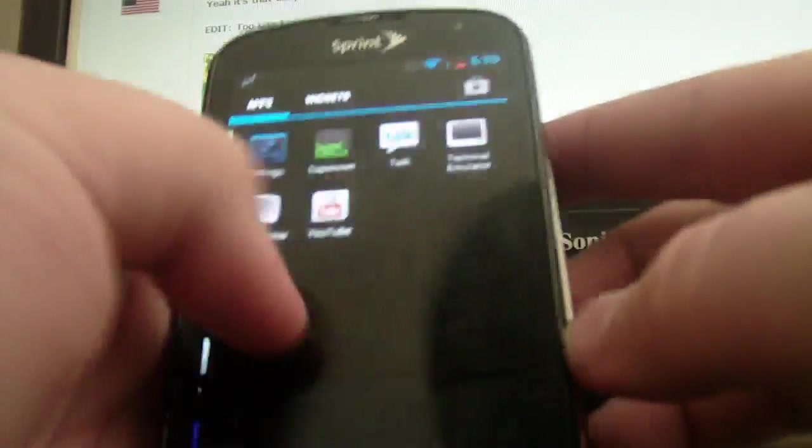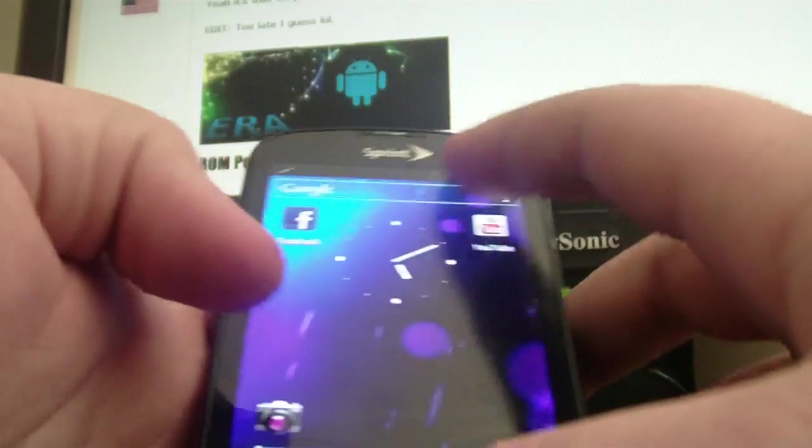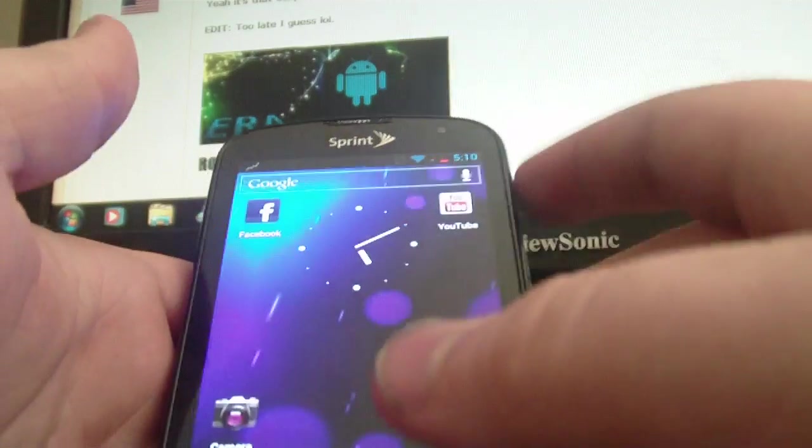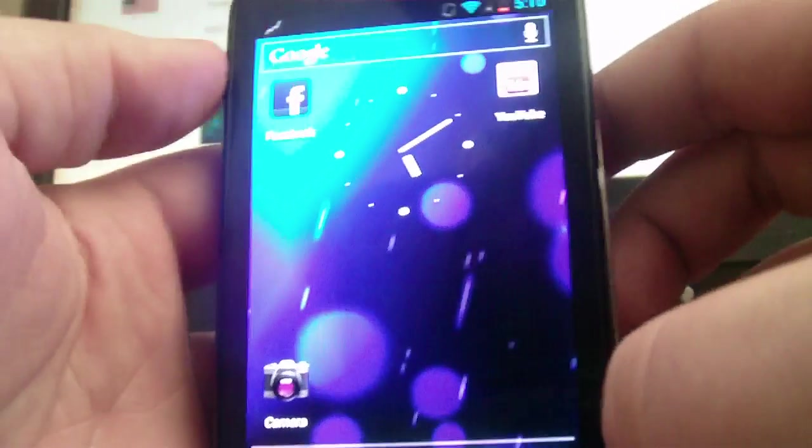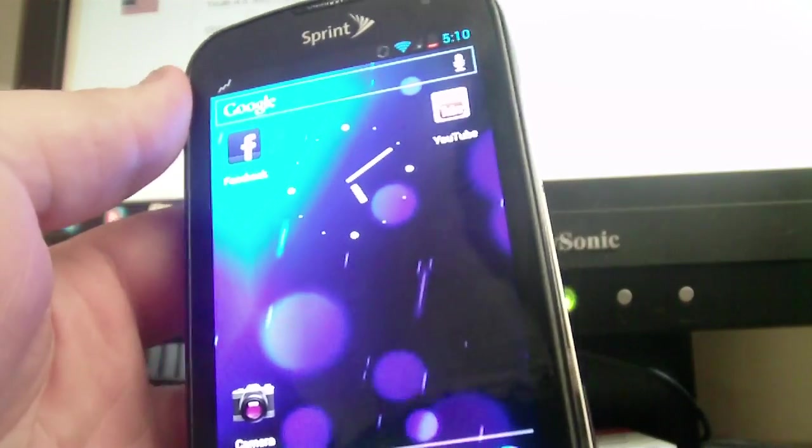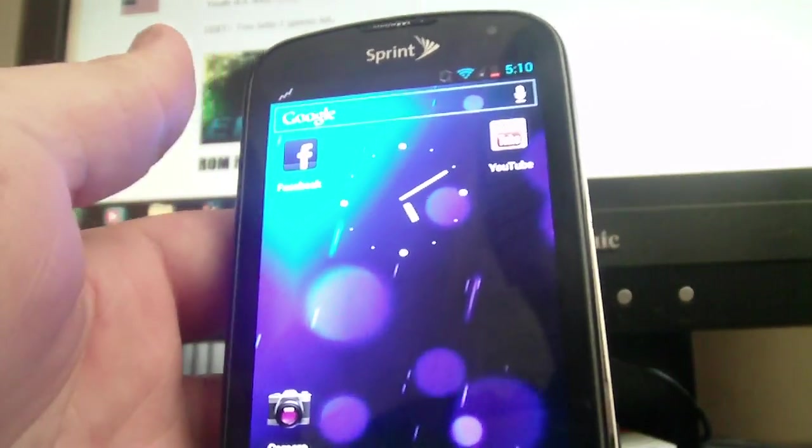And that's pretty much it, guys. It's really simple. It's easy to do. And go over to my thread on XDA developers.